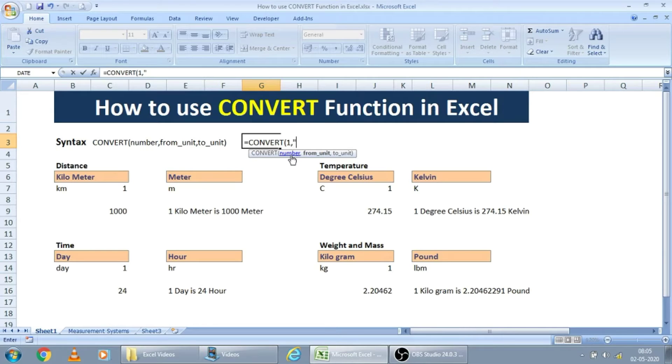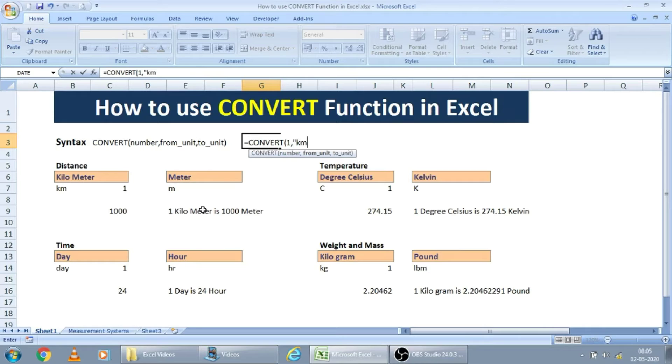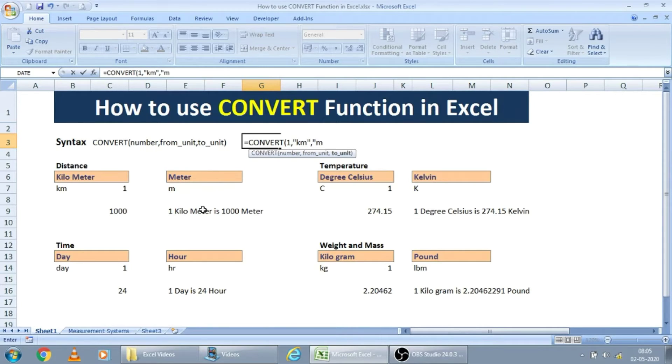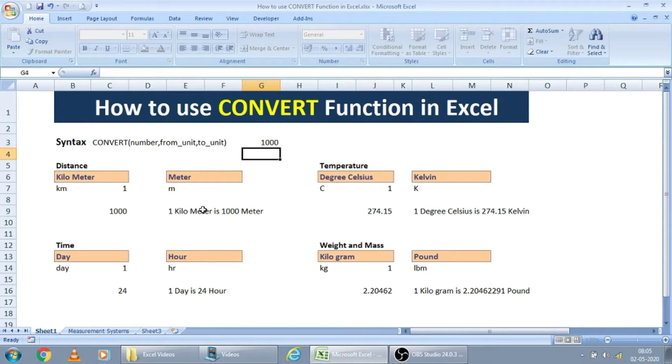In this case, I will take this kilometers to meter here. From unit will be kilometers. And to unit is, for example, meters I have to put. Just press enter. So for one kilometer, thousand meters is there.